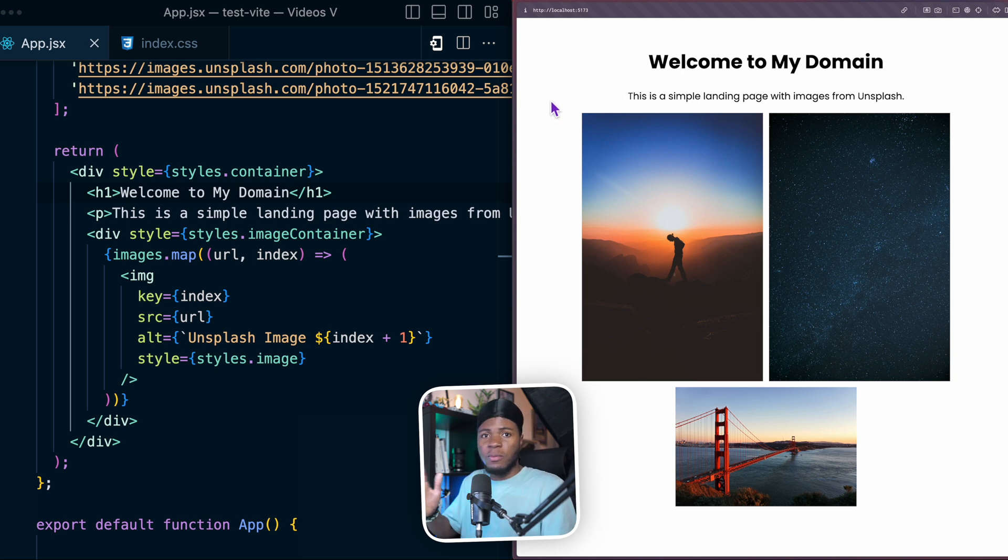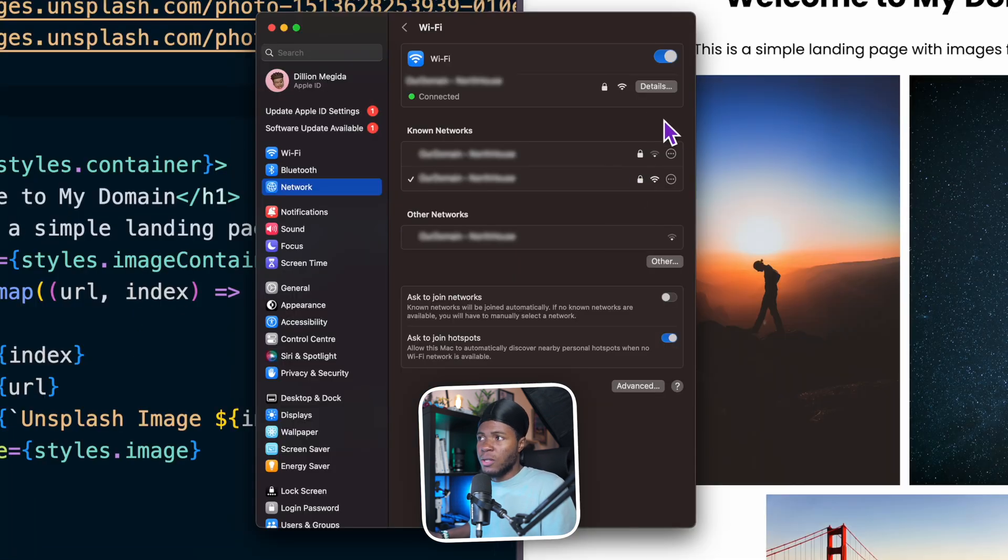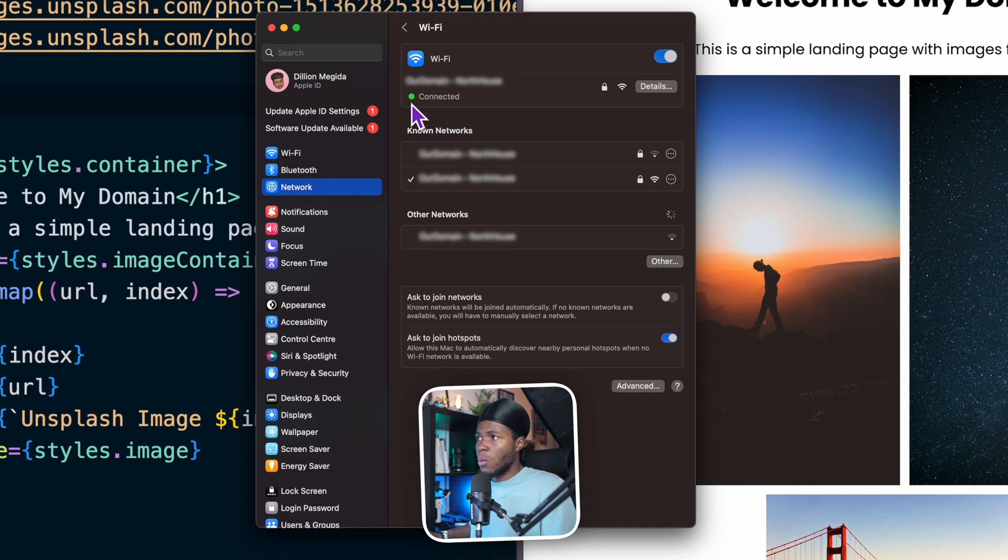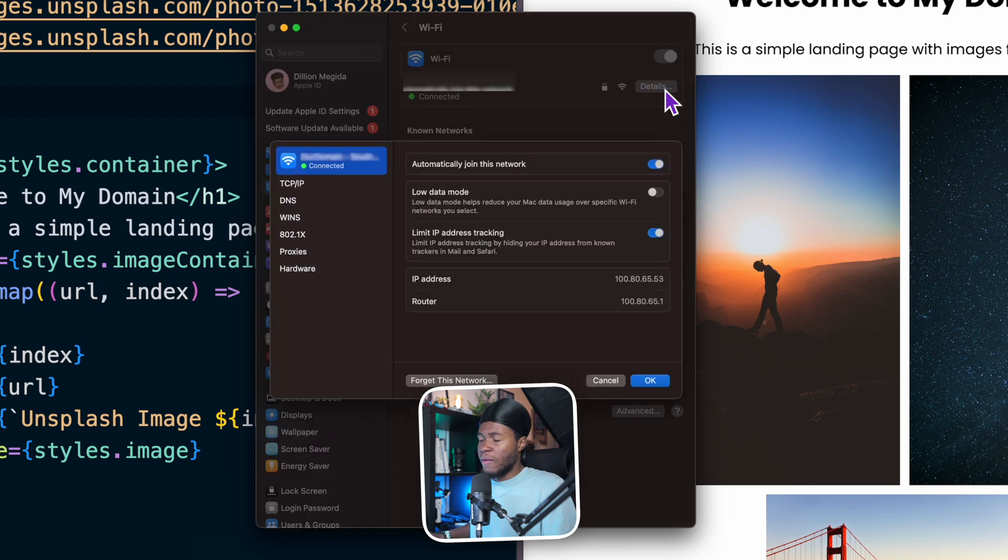So for the first method, you have to be connected to the same Wi-Fi. I'm on my MacBook, but you can also follow the same process for your Windows. I'm going to head over to system settings, network, Wi-Fi, and then the Wi-Fi I'm currently connected to. Then I'll go to the details of that Wi-Fi. And on that Wi-Fi, I can find the IP address here.